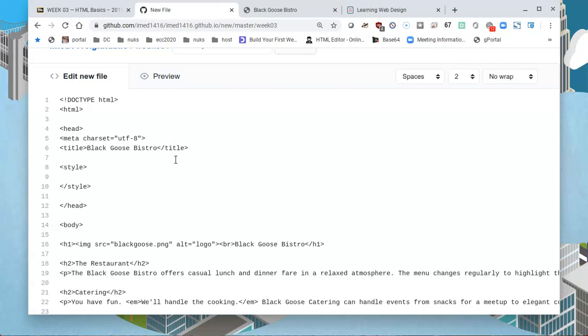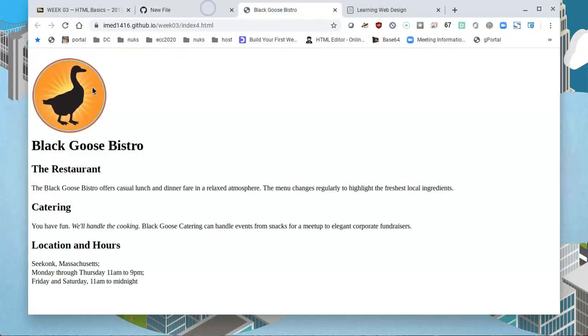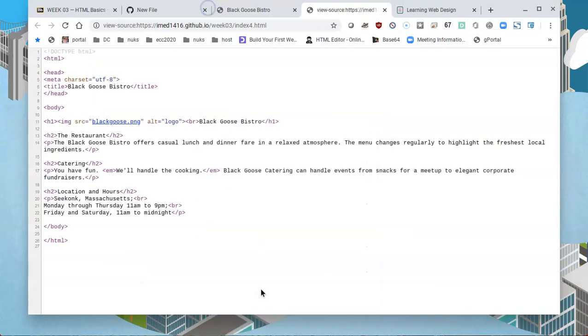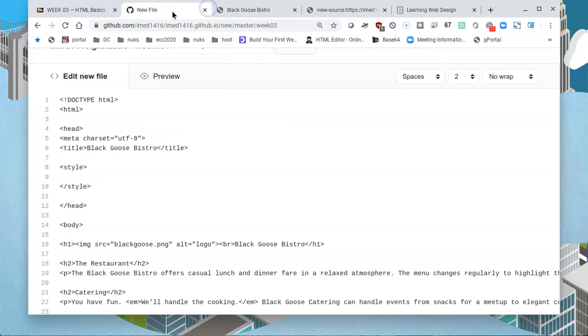The first thing we do in the styling is we're going to be affecting the body element. The body element is basically everything that is shown in the page. If I were to view the page source, body is in line 9, so anything between line 9 and line 24 will be affected by the tags I give it inside of body.